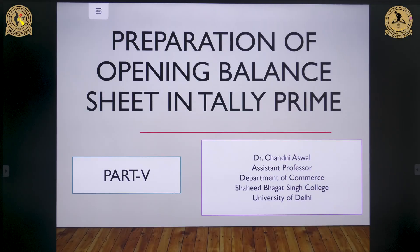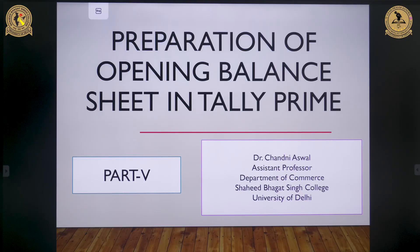Hello everyone, myself Dr. Shani Aswal. Today I will guide you through the steps involved in setting up and preparing an opening balance sheet using Tally Prime, which is an essential process for maintaining accurate financial records.